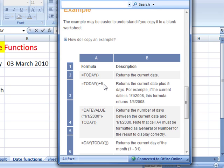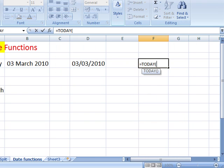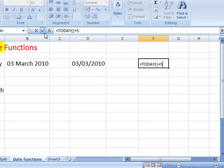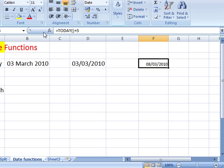So we could use the today function to find out if we add 5 to it what will be the new date. So let's try that: we'll have the today function plus 5. Either press the enter key or use the tick to insert the function, and there in five days time will be the 8th of March.